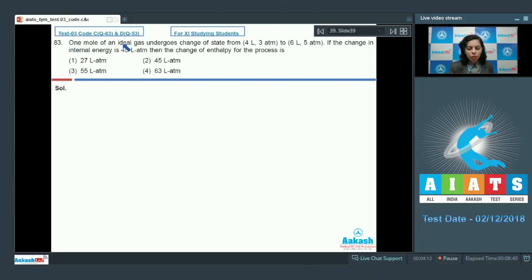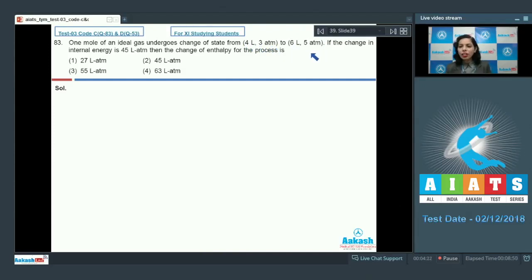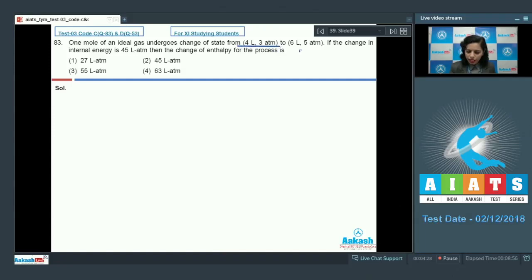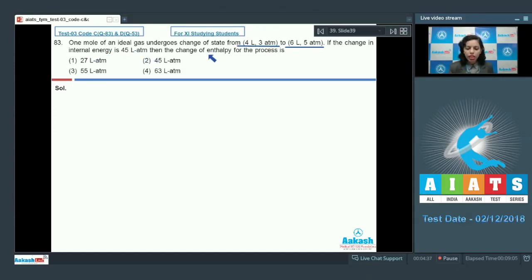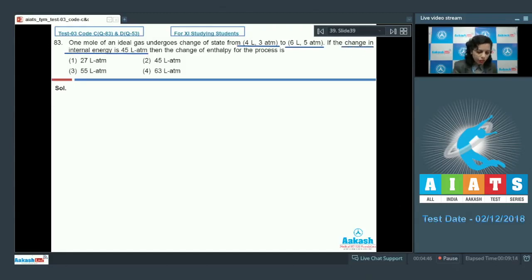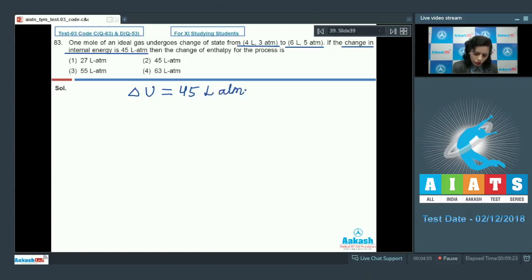Question number 83: one mole of an ideal gas undergoes a change of state from 4 litres and 3 atmospheres to 6 litres and 5 atmospheres. We have the specified states in terms of volume and pressure. The change in internal energy is given as 45 litre-atmospheres, represented as delta U = 45 L·atm, and we need to find the change in enthalpy for the process.